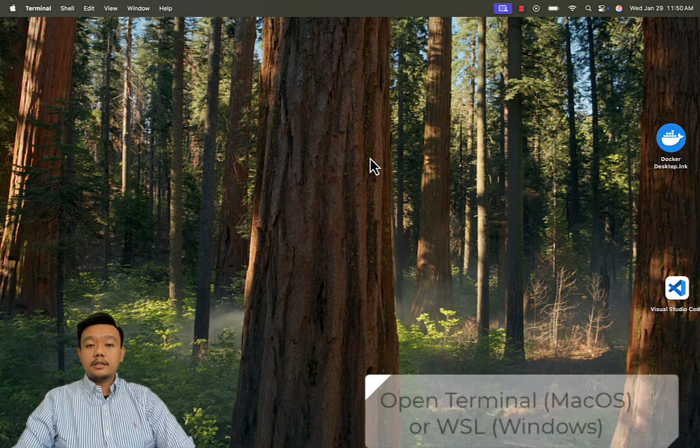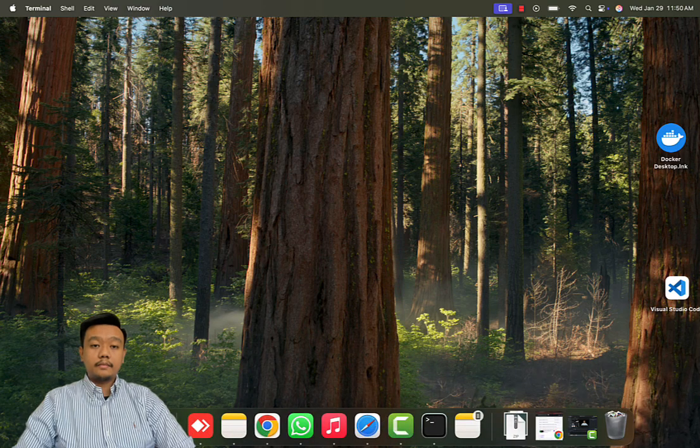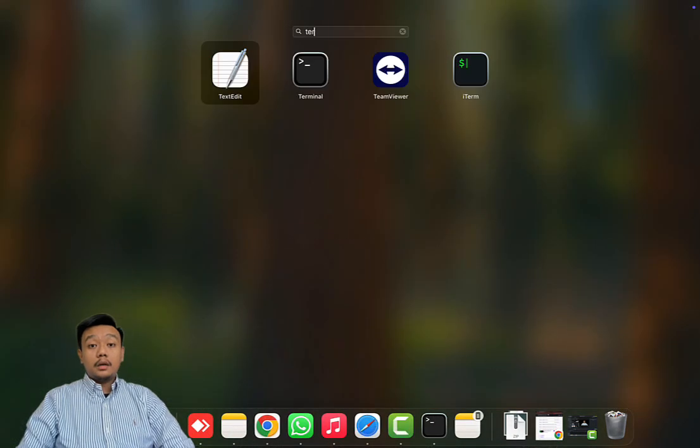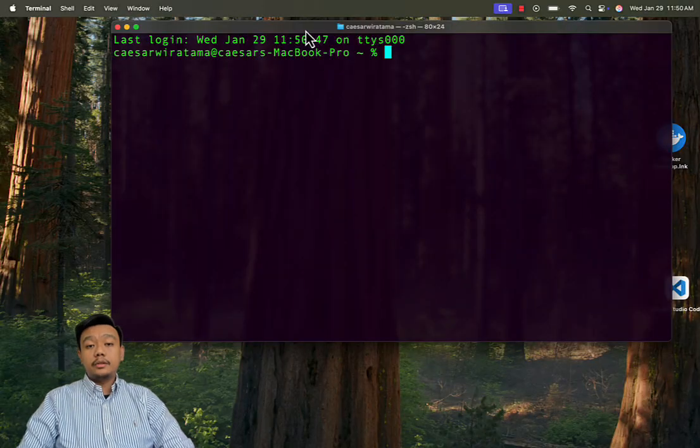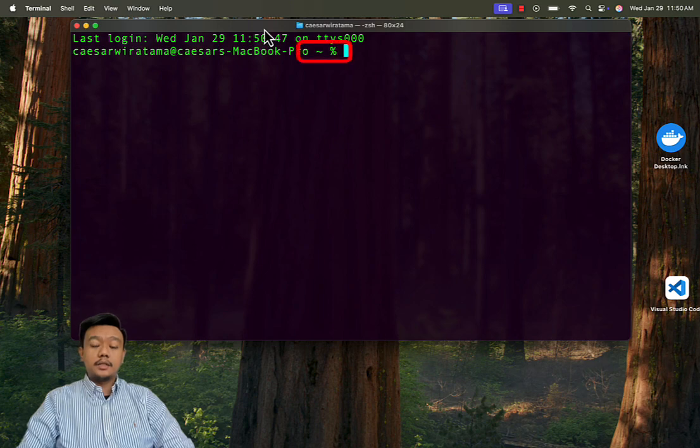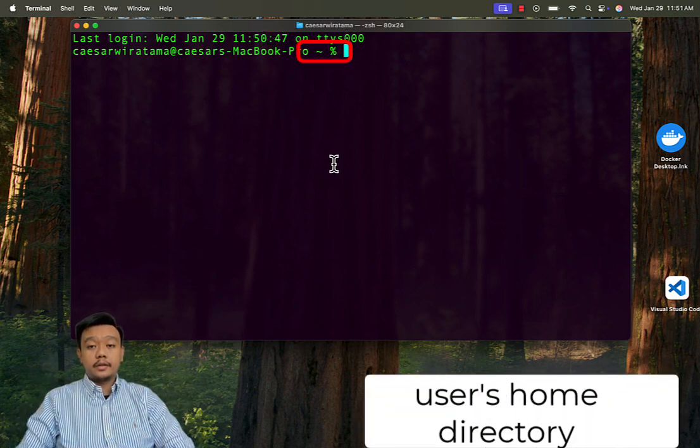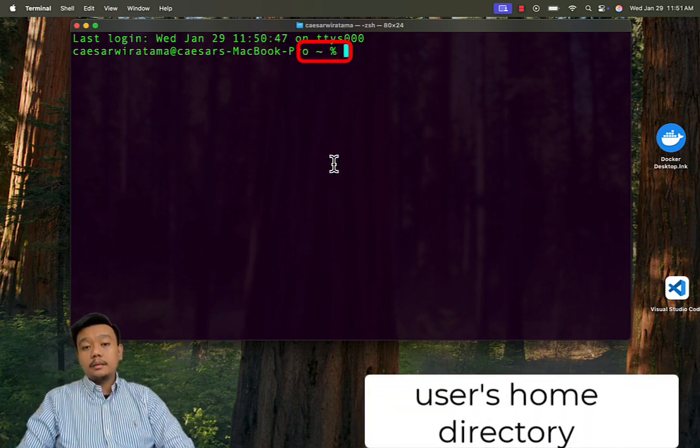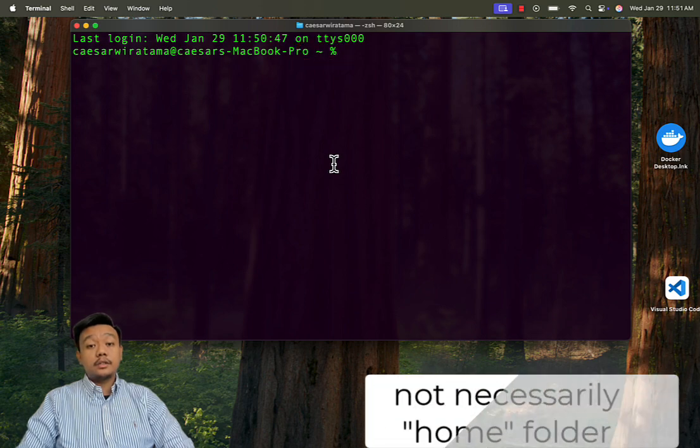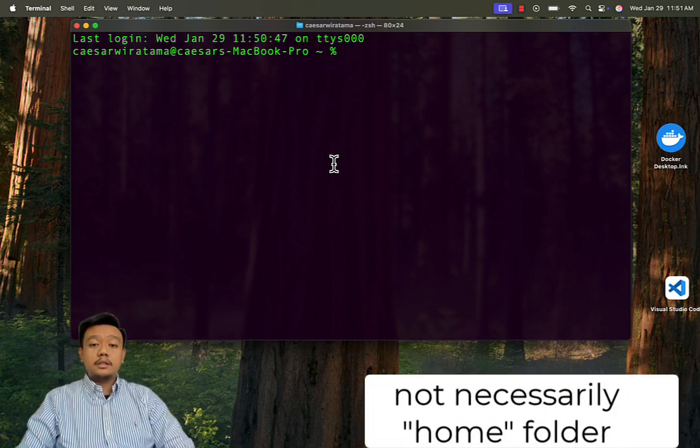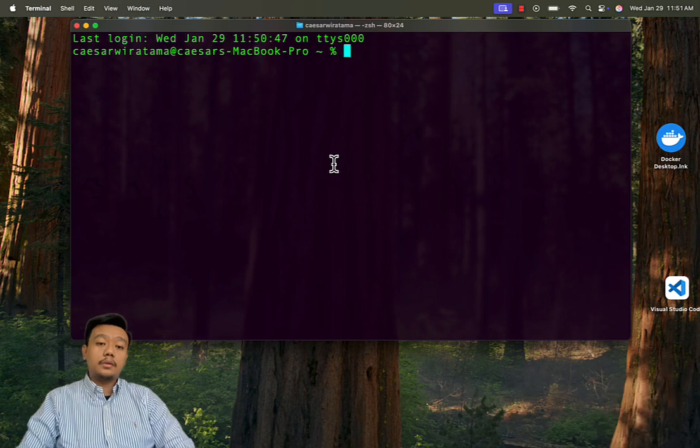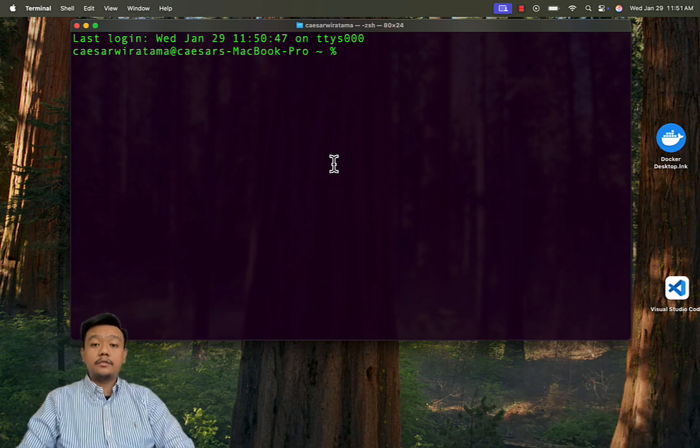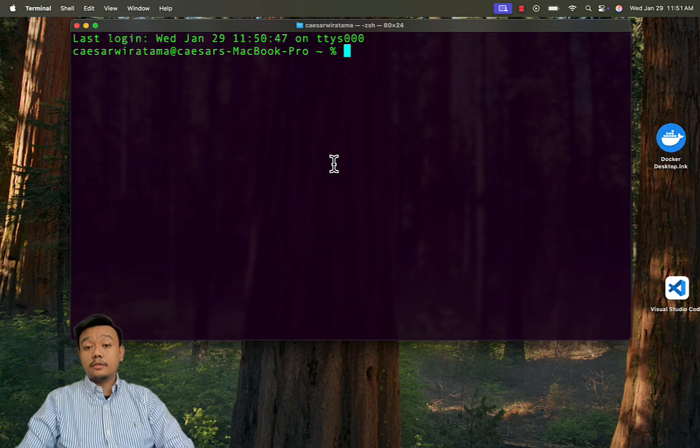First, let us open our terminal or Ubuntu WSL if you are using Windows. When the terminal opens, you'll see a tilde icon which indicates you are in your user's home directory. Please note that this is not necessarily the home folder. This is just the location where you install your WSL if you are using Windows or your user folder if you are using macOS.